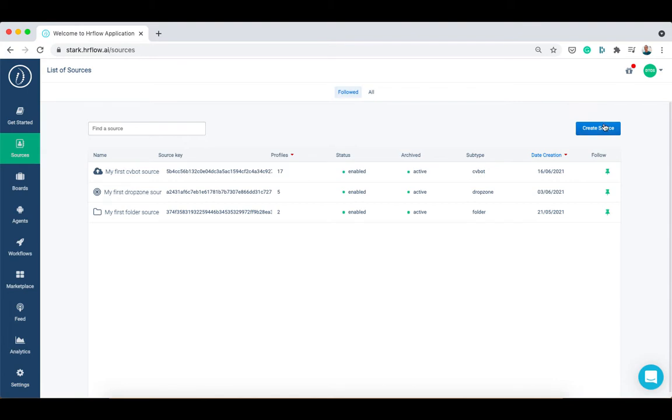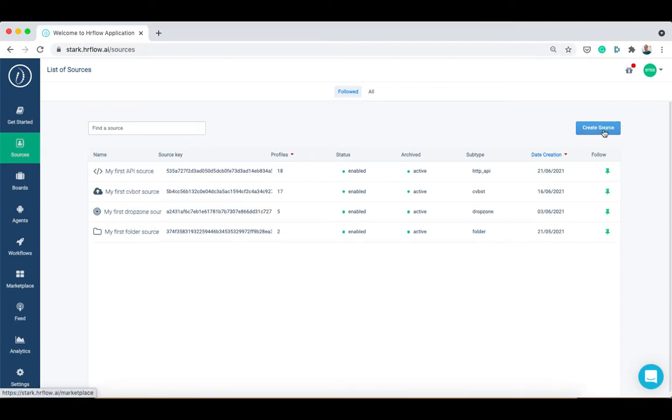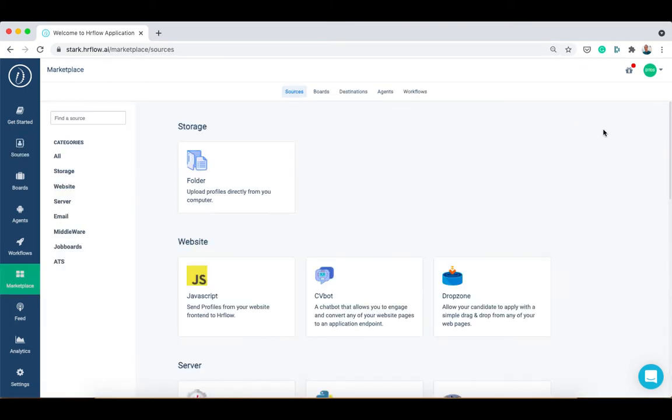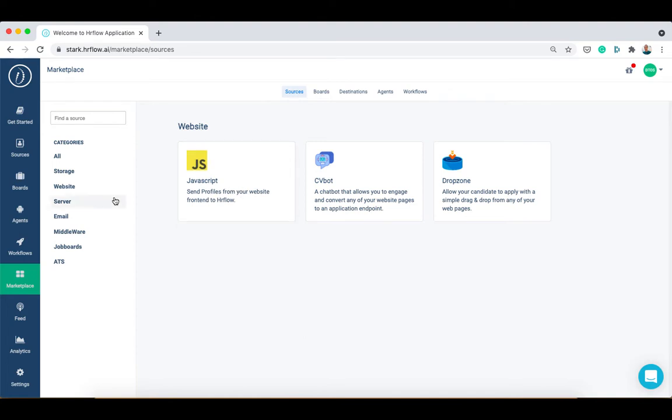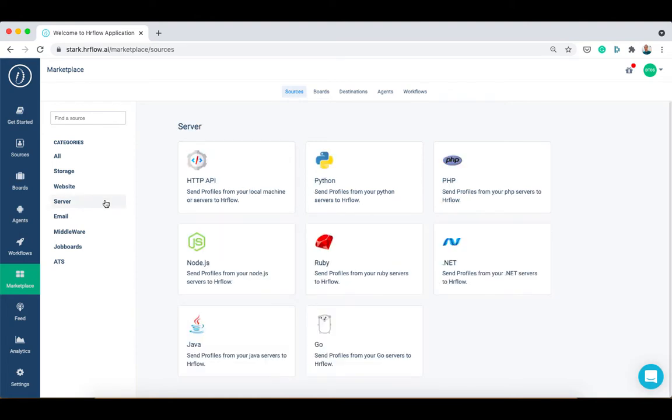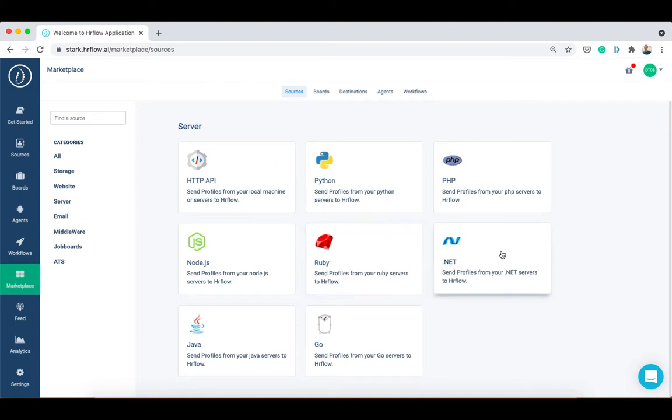To create a front-end API source, choose javascript and the website category. And to create a back-end API source, go to the server category and you will find different clients to choose from.